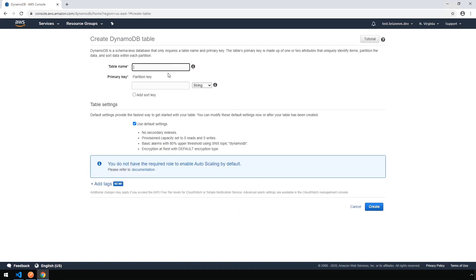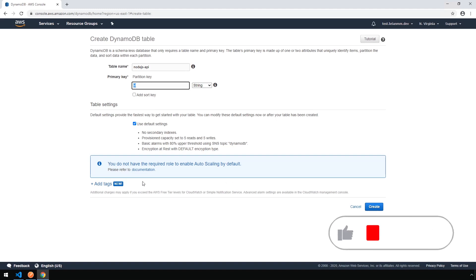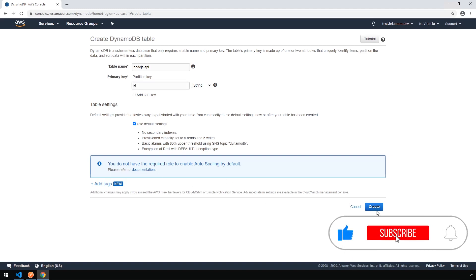And let's give our table a name of Node.js API. And for a partition key, we're going to use a string type and just pass an ID. Partition key needs to be unique. We're not going to bother adding a sort key. Everything else here can remain as the defaults. Go ahead and click Create.